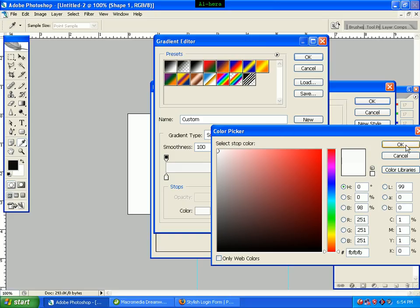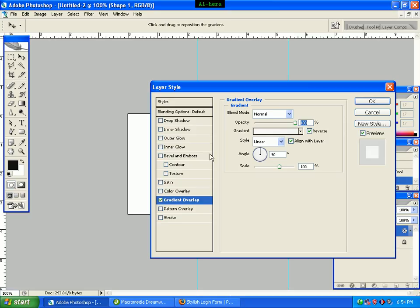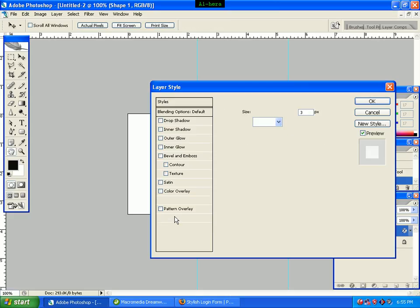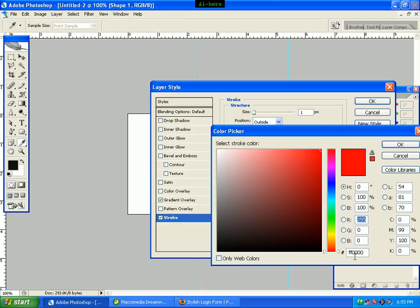We click the OK button and click on the Stroke option. We can see the stroke size 3, position outside, blend mode Normal, opacity 100. We can see the color box and the fill type. We click on the color box.